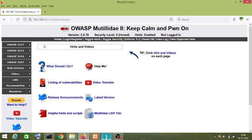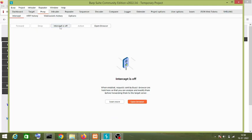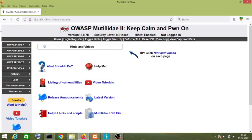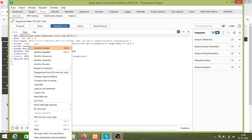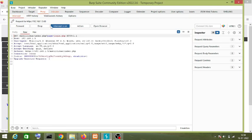Let me turn on the interceptor. We click on the login button and you can see this is the request that Burp Suite has intercepted. I will right-click on this request and send it to the Intruder tab. As you can see, the Intruder tab has turned orange in color.